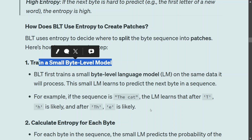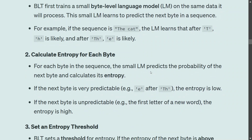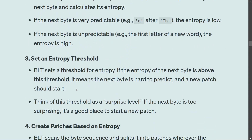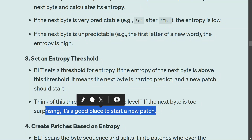For each byte in the sequence, the LM predicts the probability of the next byte and calculates its entropy. If the next byte is very predictable — like 'e' after 'th' — entropy is low; otherwise it is high. In BLT, we set a threshold for entropy: if the next byte's entropy is higher than this threshold, it means a new patch has started. For example, if after 'th' the next letter is 'g', the entropy would be very high since 'th' is usually followed by 'e'. That unusual combination would signal the start of a new patch.